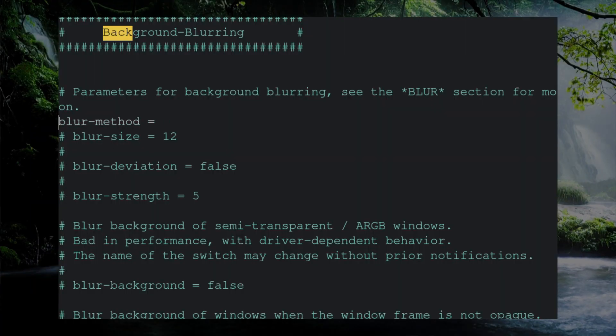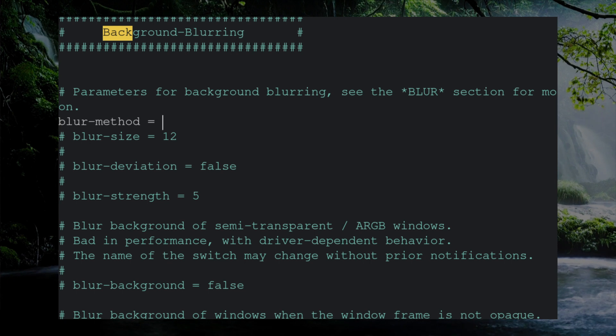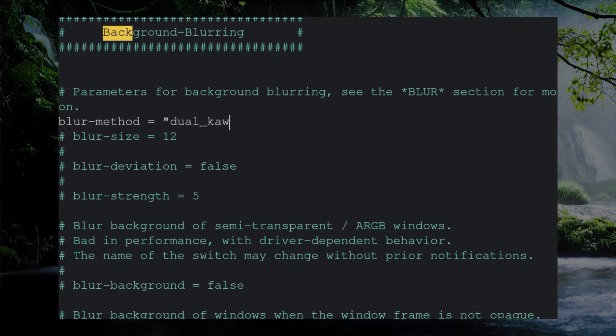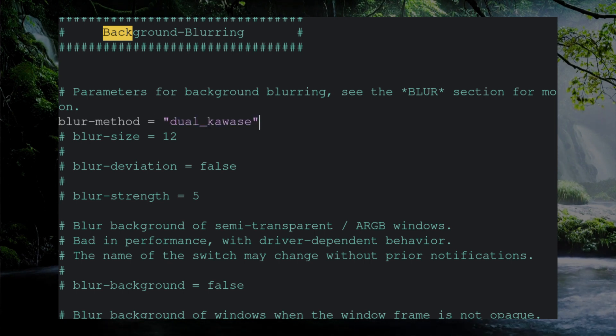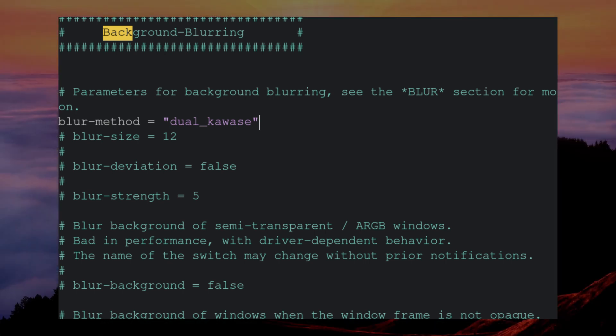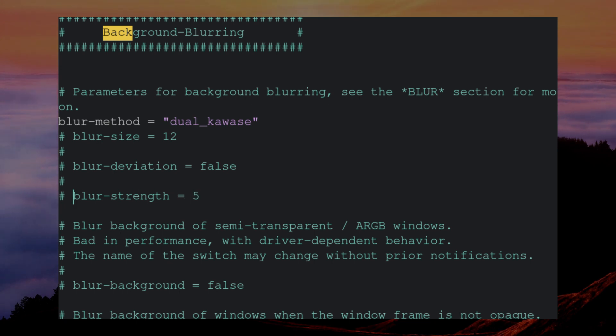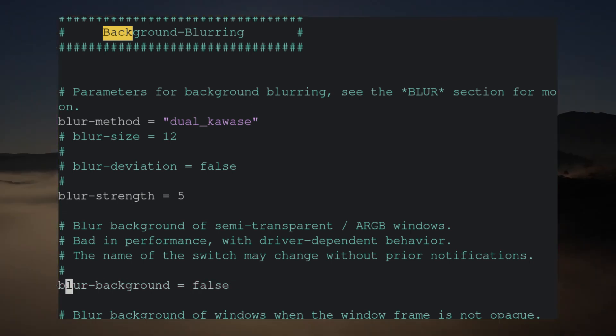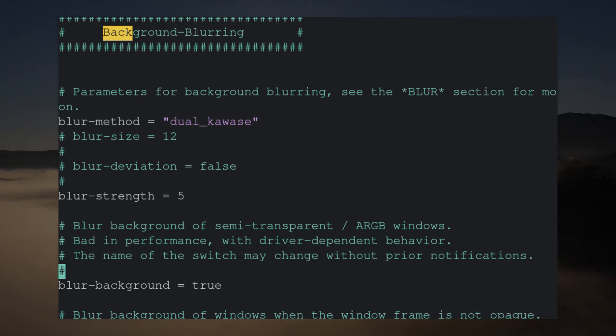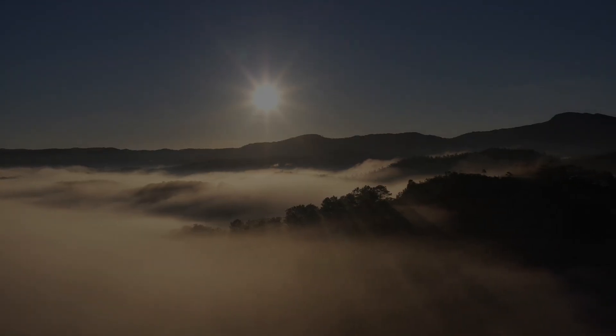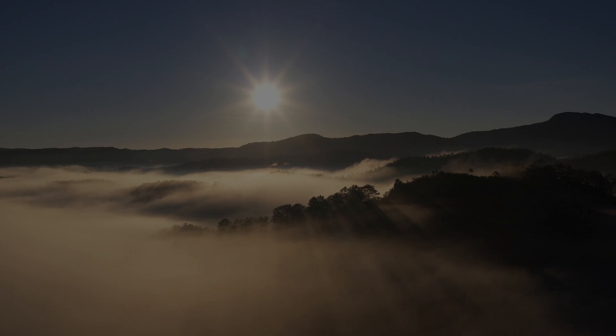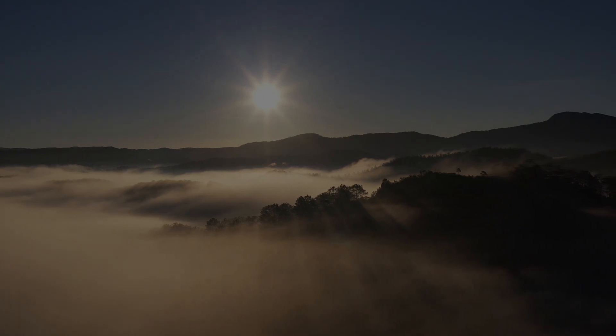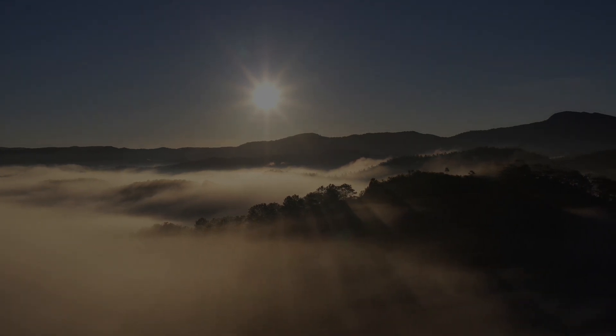Lastly is blur. Here we need to specify a blur method. There are several types we can choose from. The most popular one, which I'll be using, is dual kawase. This one also seems to be the most stable out of all the options. Blur strength affects how blurred our windows are. I.e., the less the strength, the more clear the background is. The higher the strength, the more it looks like frosted glass. Finally, for these changes to take effect, we need to change blur background from false to true. With that said, those are all the basics of Picom, and we move on to our last segment.